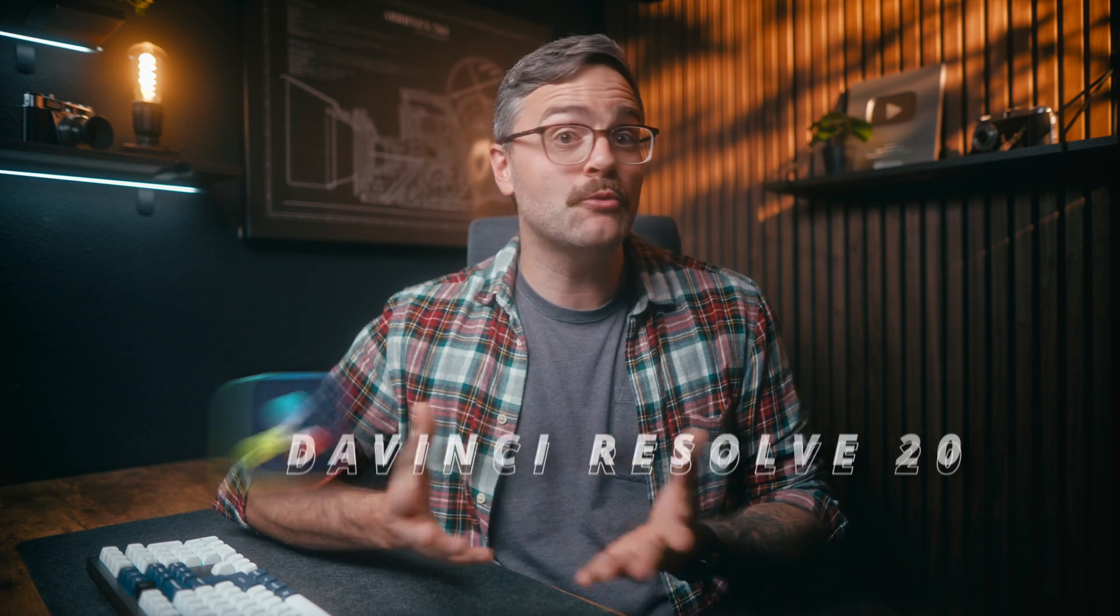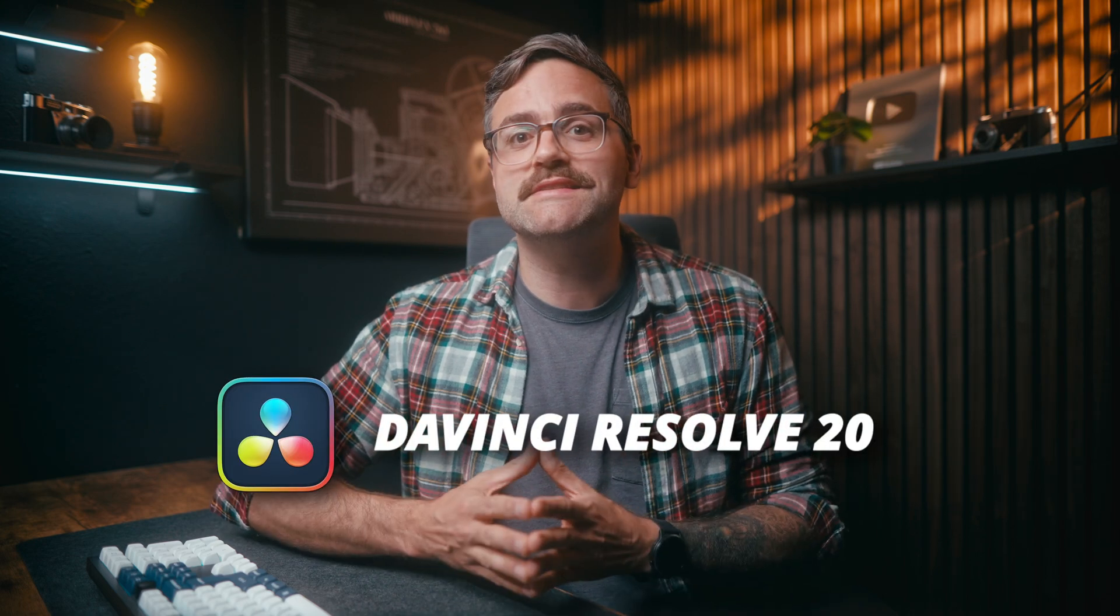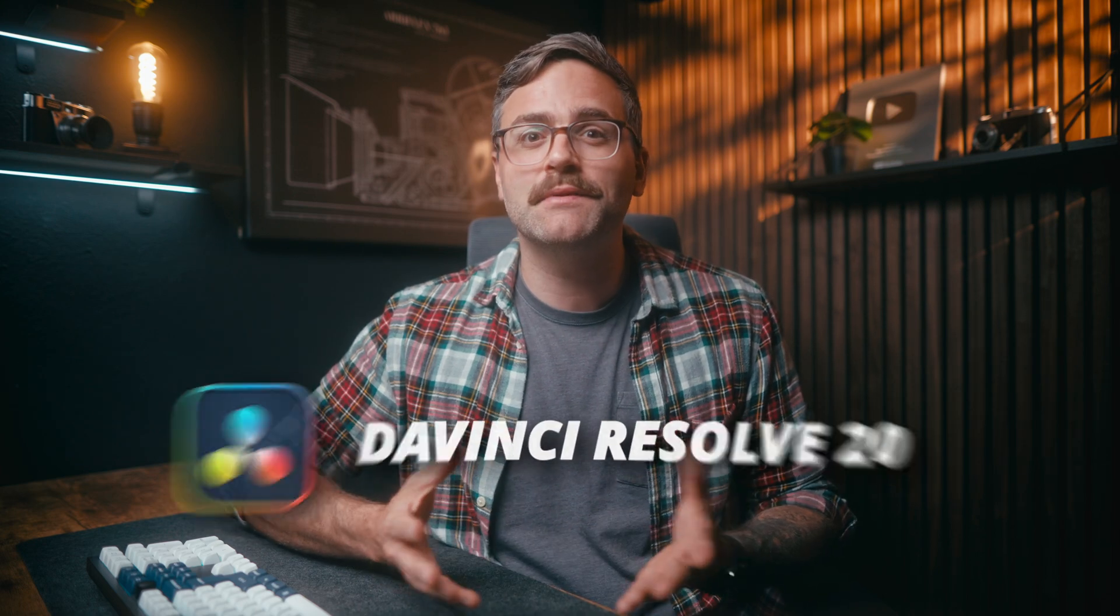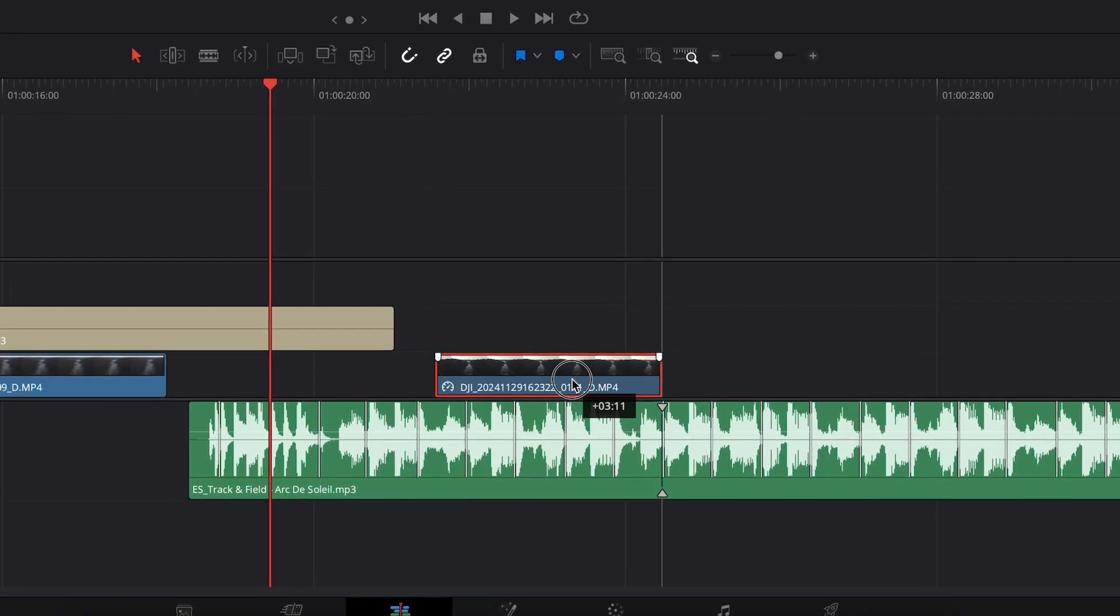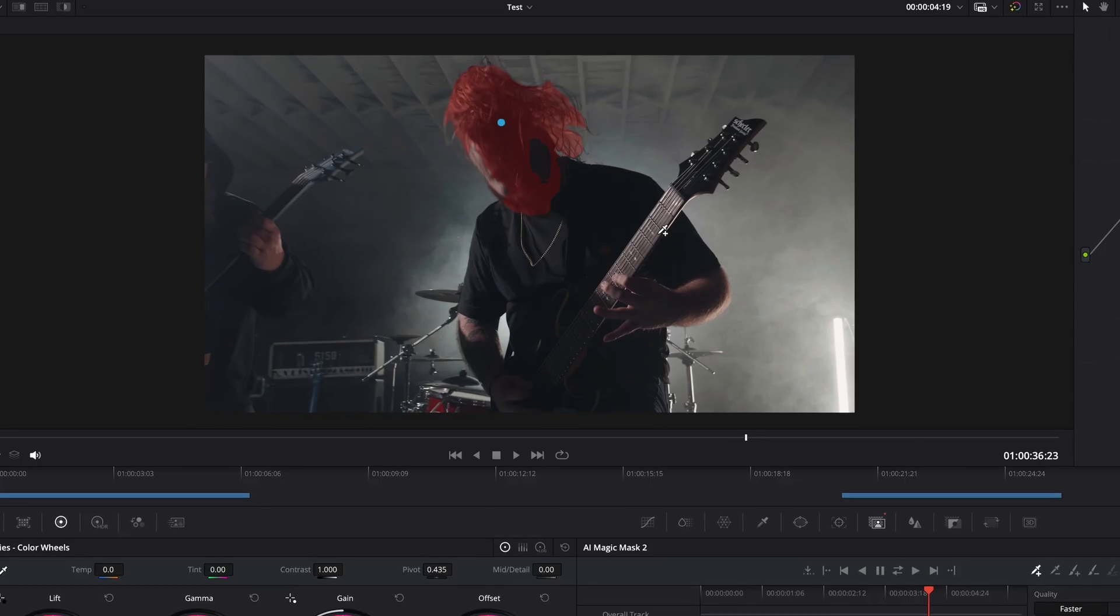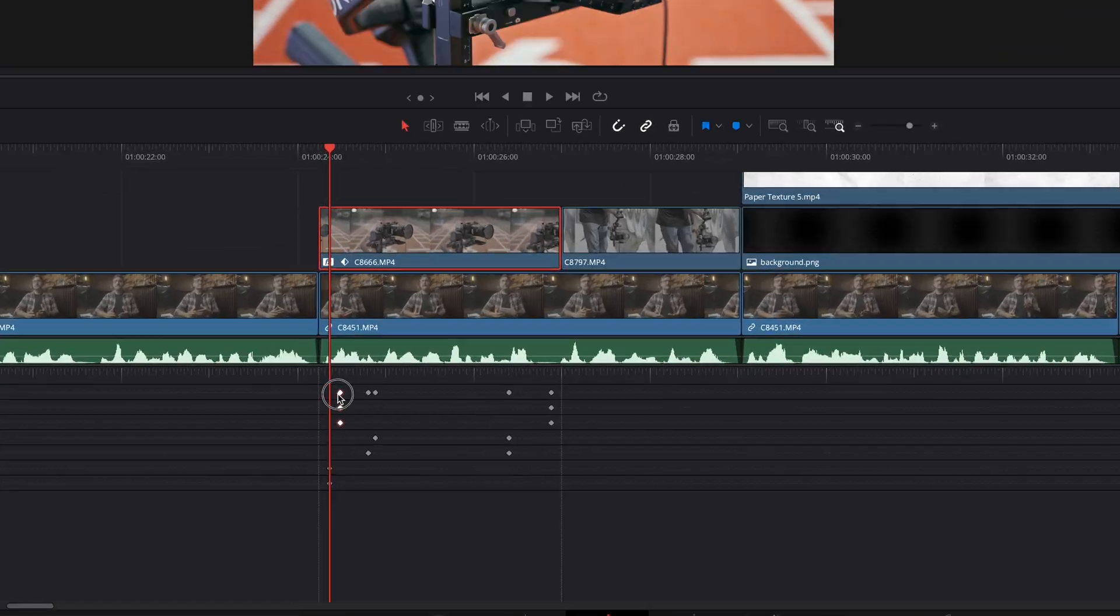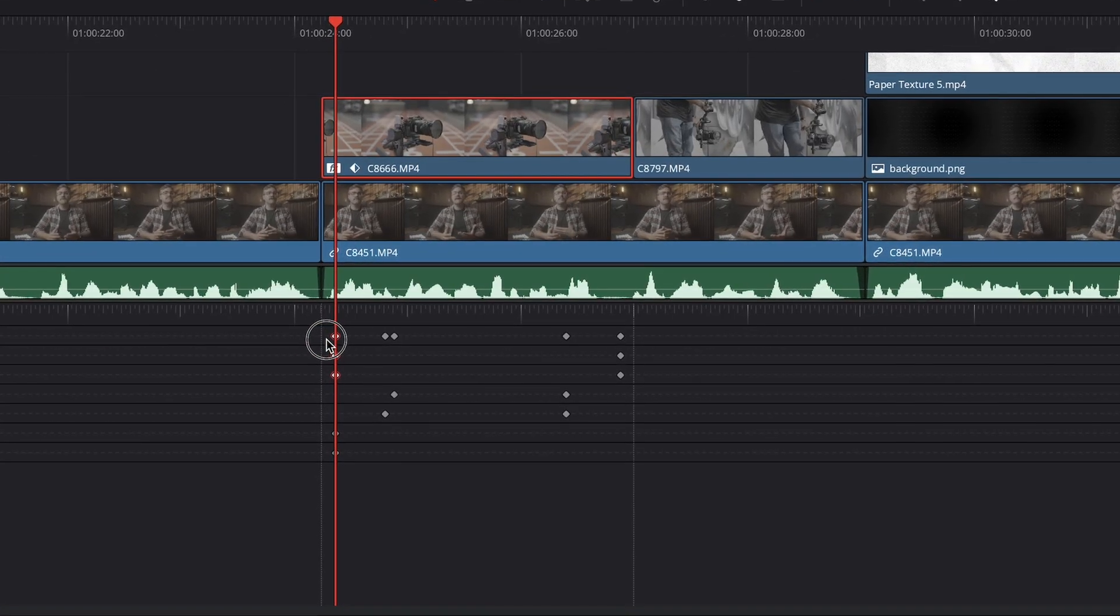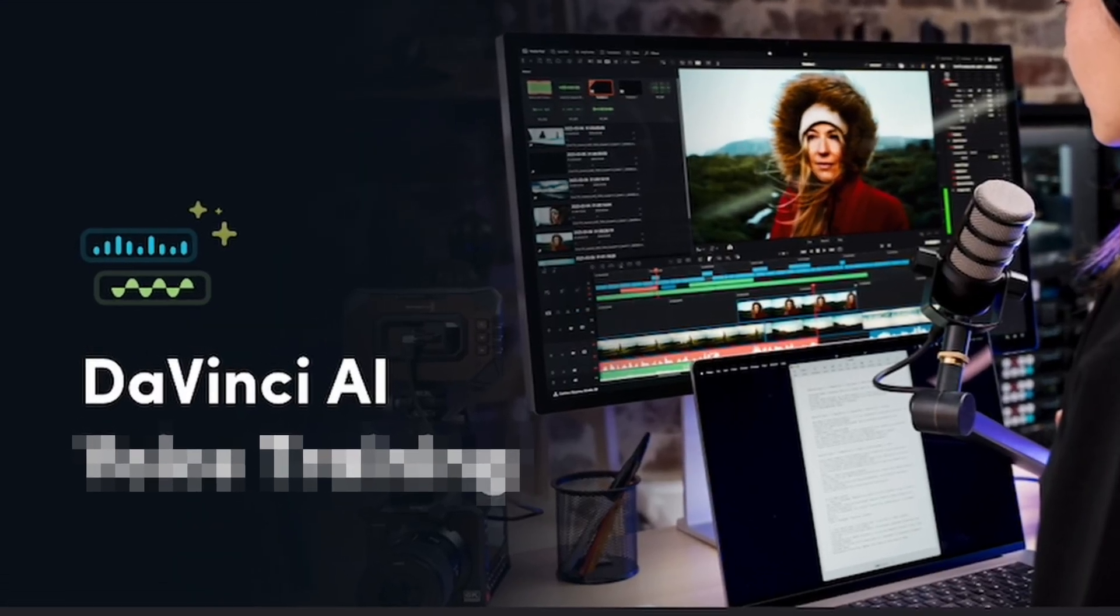Alright, DaVinci Resolve 20 is finally here. No more beta version, the full release is finally available, and today we're gonna take a look at 10 awesome new features. Some of these are minor updates that still make a big difference, others are amazing time savers, and the last one on the list is even a little bit creepy if I'm being honest. So let's get into it.